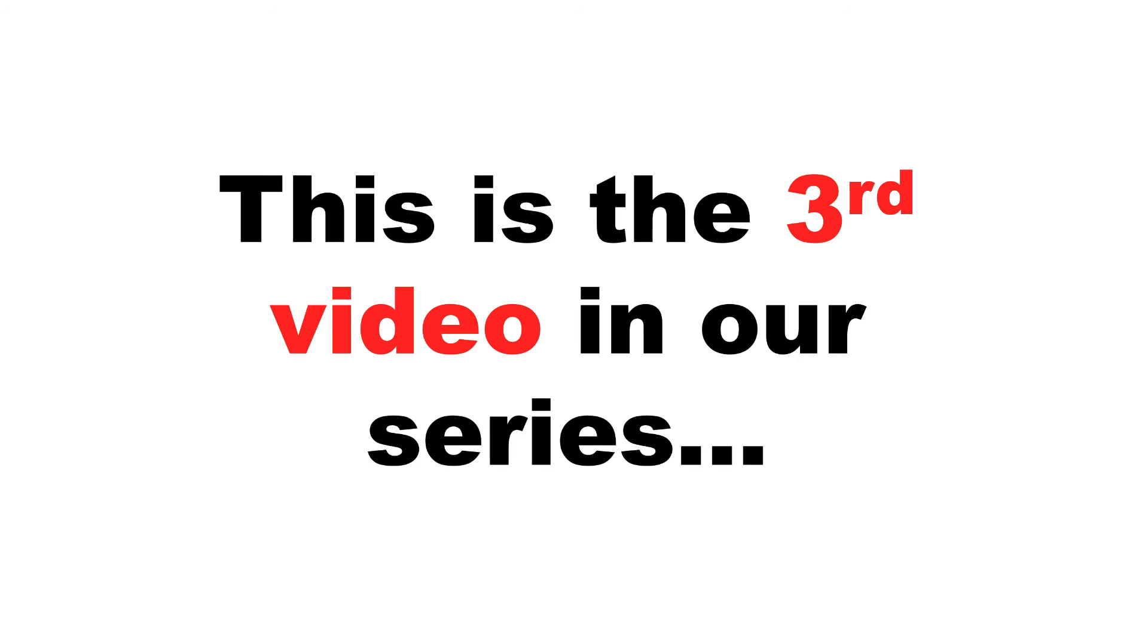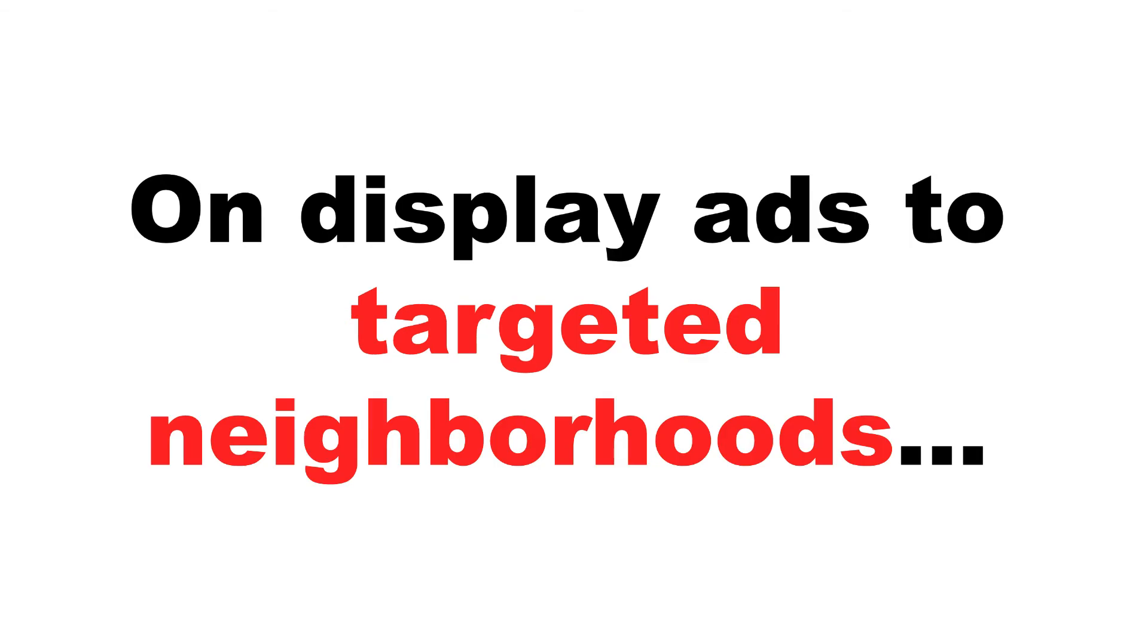This is the third video in our series. If you haven't watched the other videos, go back. The link will either be underneath this video or on my blog. Go back and watch those. This video kind of builds upon those and shows you some other things to fill in the blanks on how to do this type of neighborhood marketing. This particular video, we're going to talk about how to do display ads and banner ads to target specific neighborhoods.